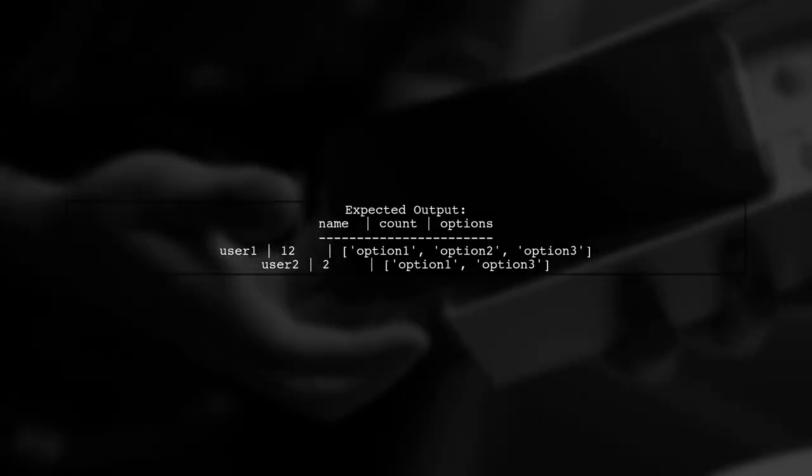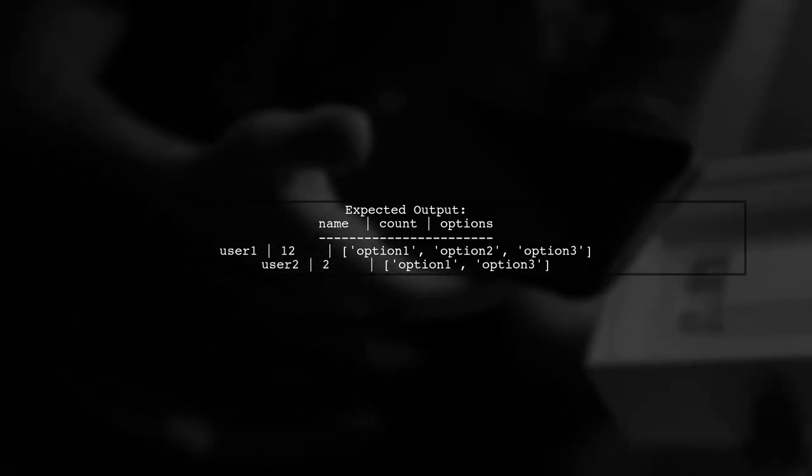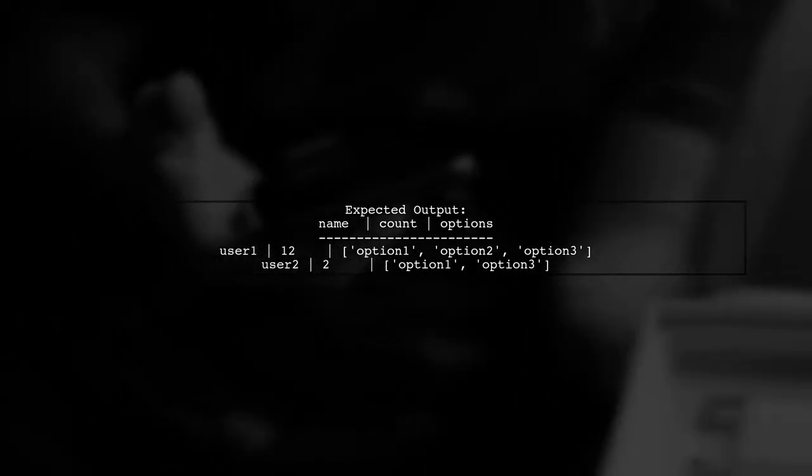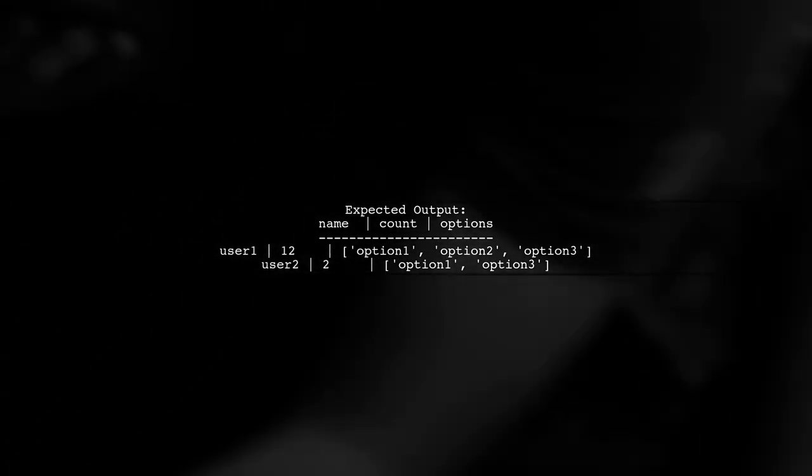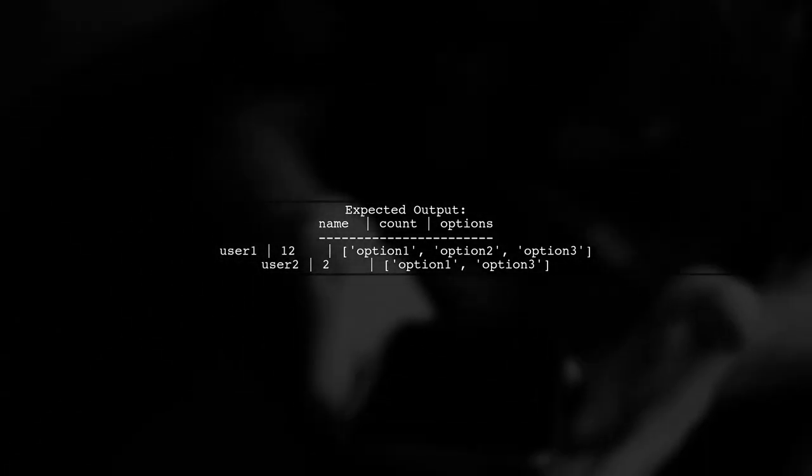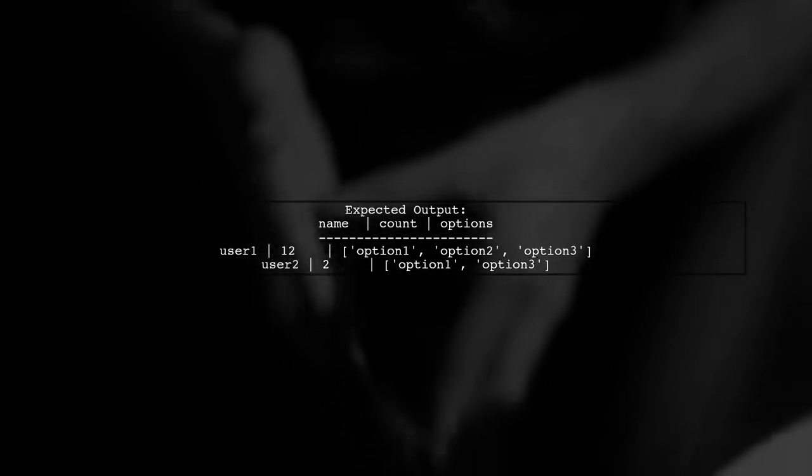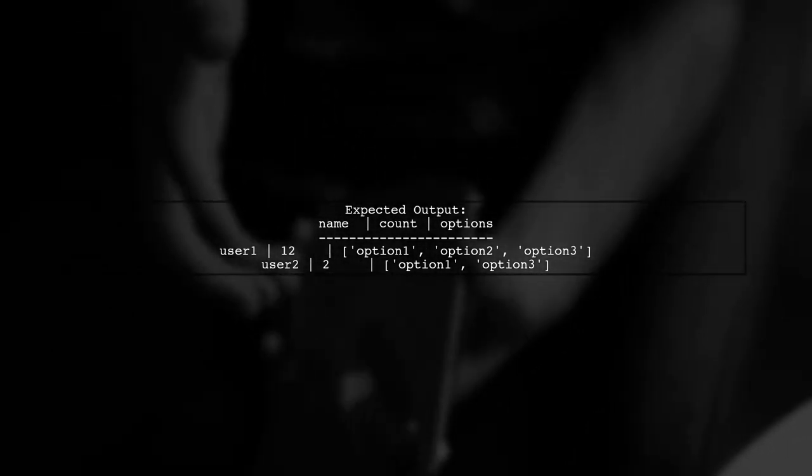Finally, when we run this query, we will get the desired output with the maximum counts and the unique options for each user.